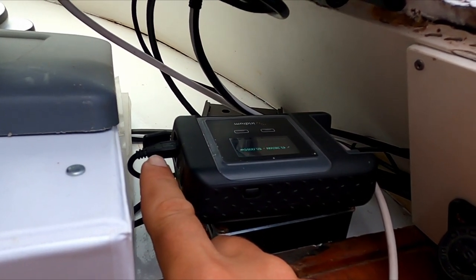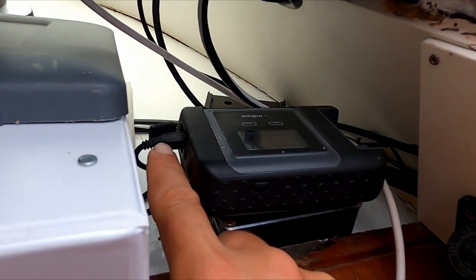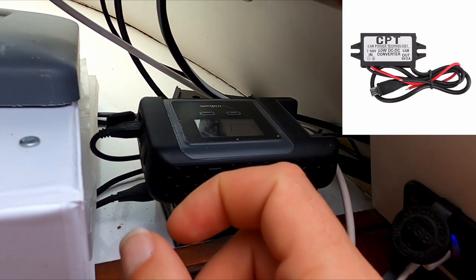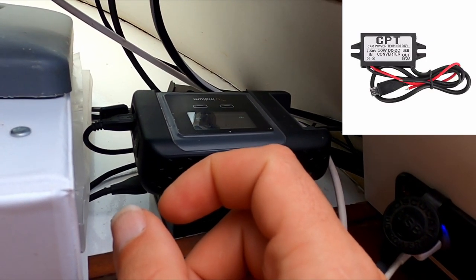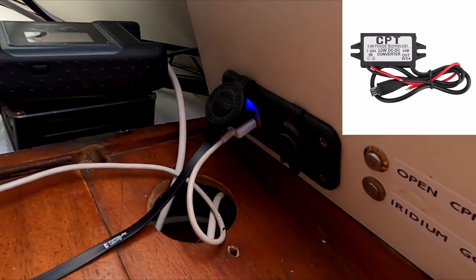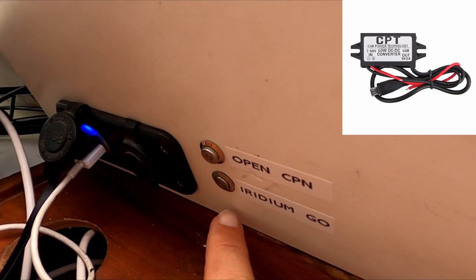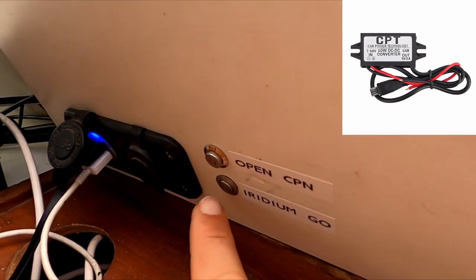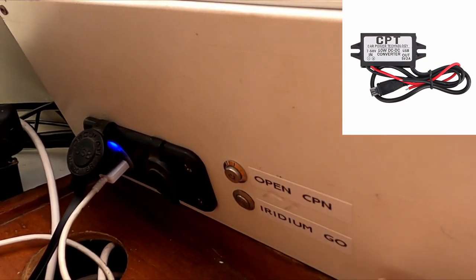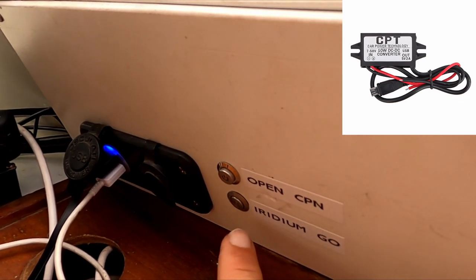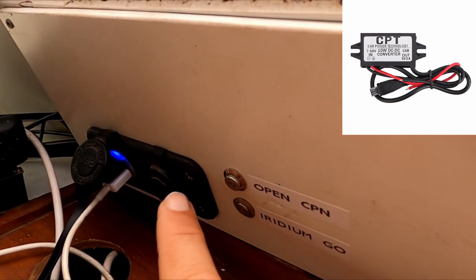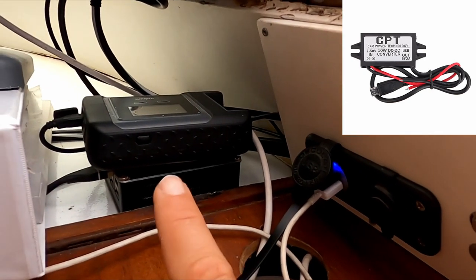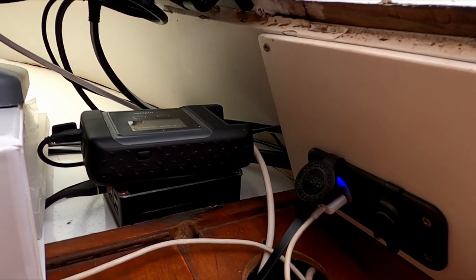Now we actually have it hardwired into the boat so that it has constant power. So there's a USB-A power here that goes into, I've got a little 12 volt to 3.5 volt step down thing so that I can turn it on and off. So here you can see this one here, the Iridium Go. This is the switch that's attached to that little box, which is behind here. So it goes from 12 volt through the switch, through the little step down converter to the USB-A thingy and it all works.